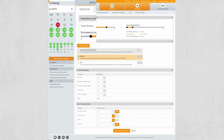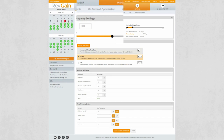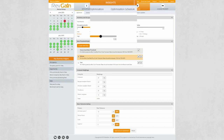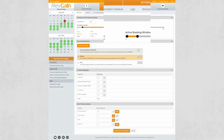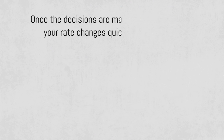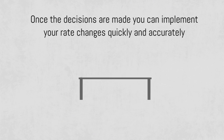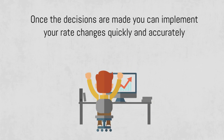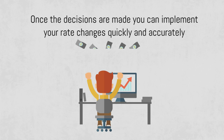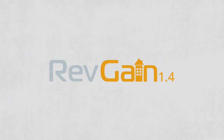Revgain's user interface has had a complete makeover to provide easy navigation and quick access to the most useful information. And as always, once the decisions are made, you can implement your rate changes quickly and accurately in other systems via Revgain's integration API.